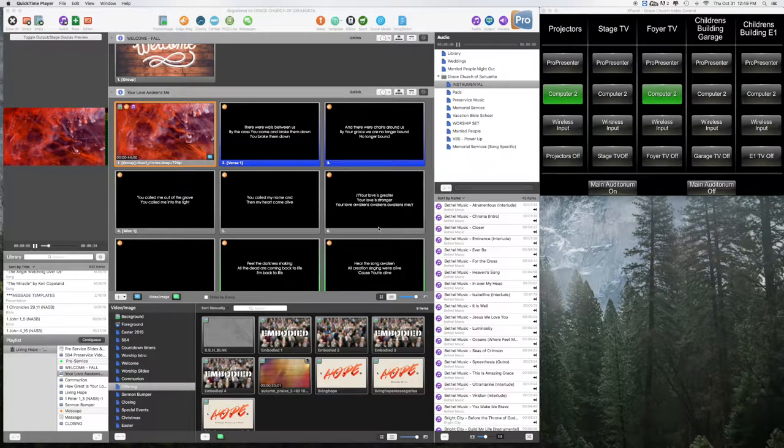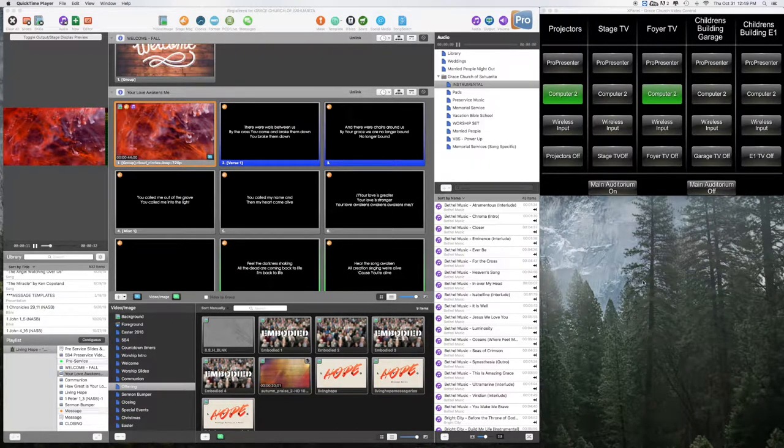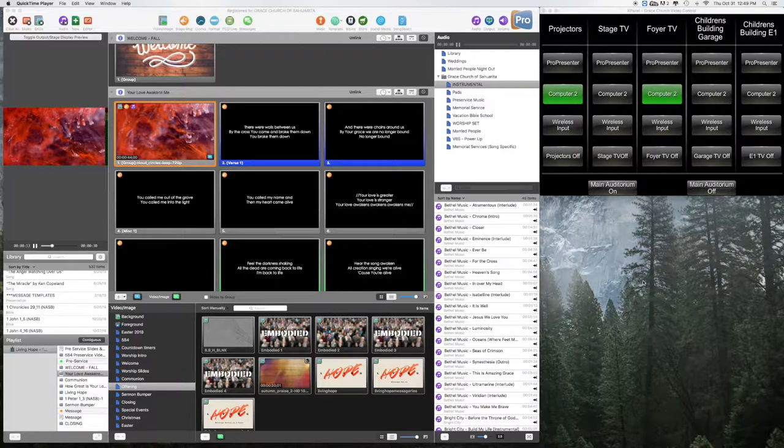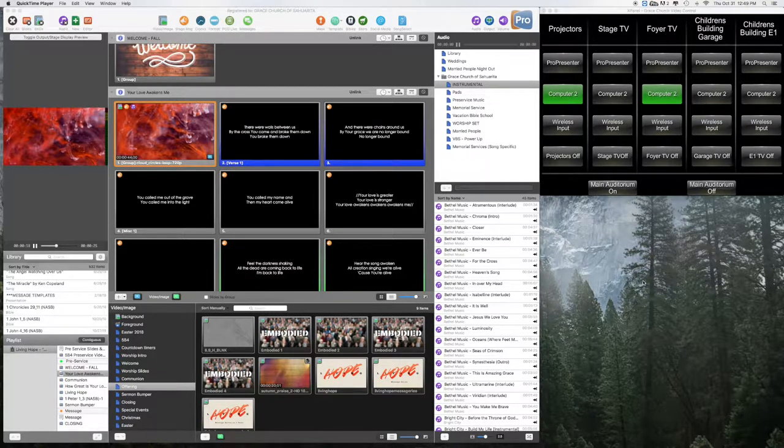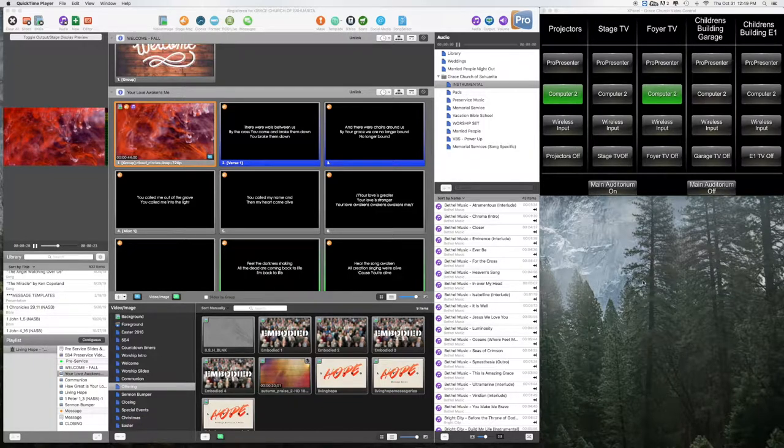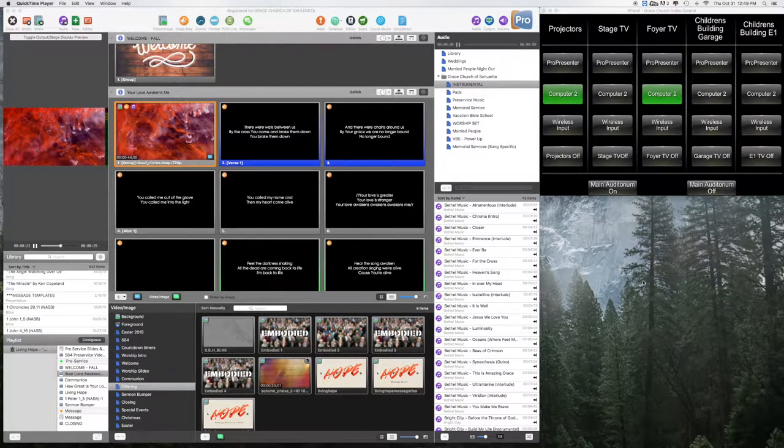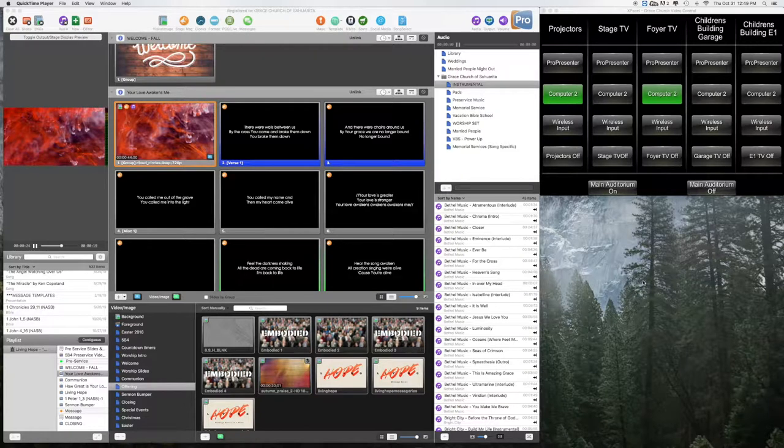Hi guys, this is Rob here. I wanted to show you how to utilize xPanel to switch between the camera feeds that go not only in the auditorium, but also in the lobby and across the property to the other building.